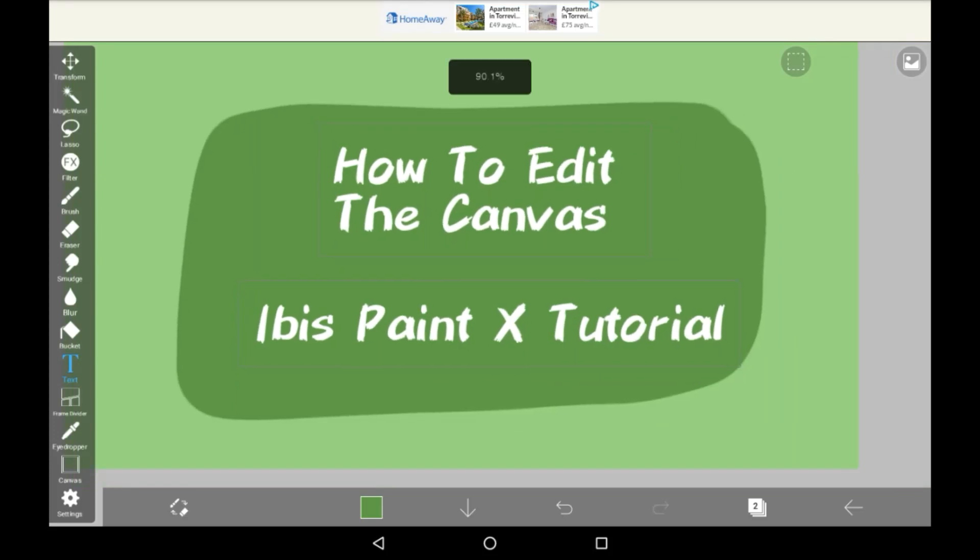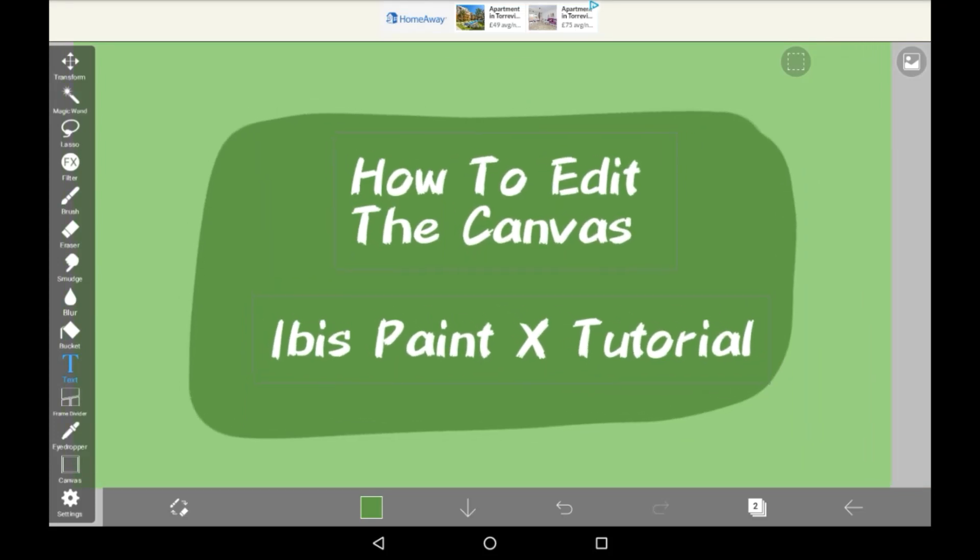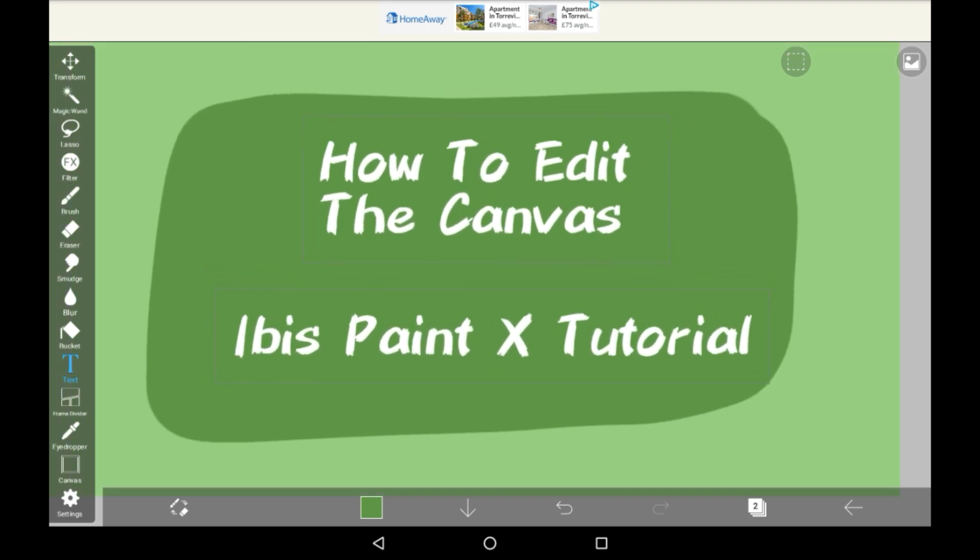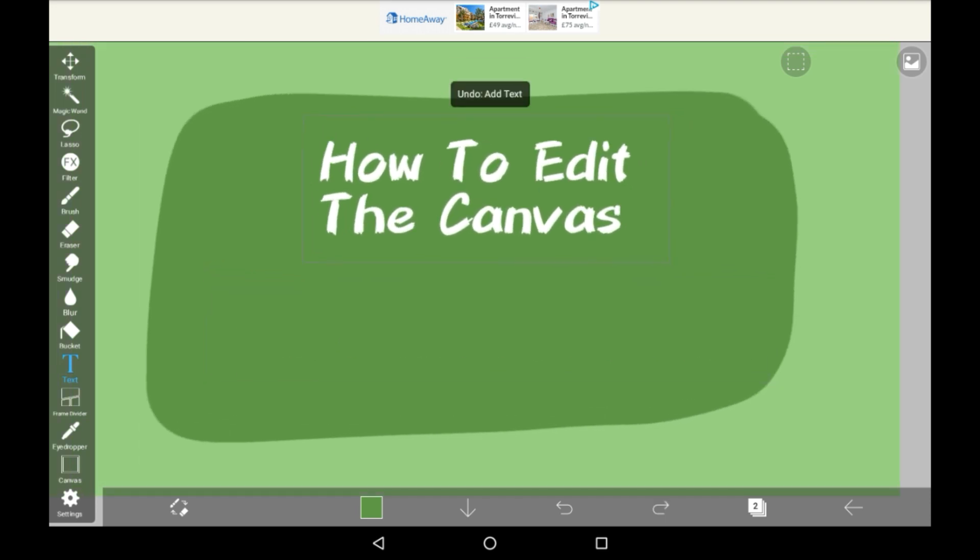Hello everybody, welcome back to, or welcome to my channel if you are new. Today I'm going to be showing you how to edit the canvas in Ibis Paint X.